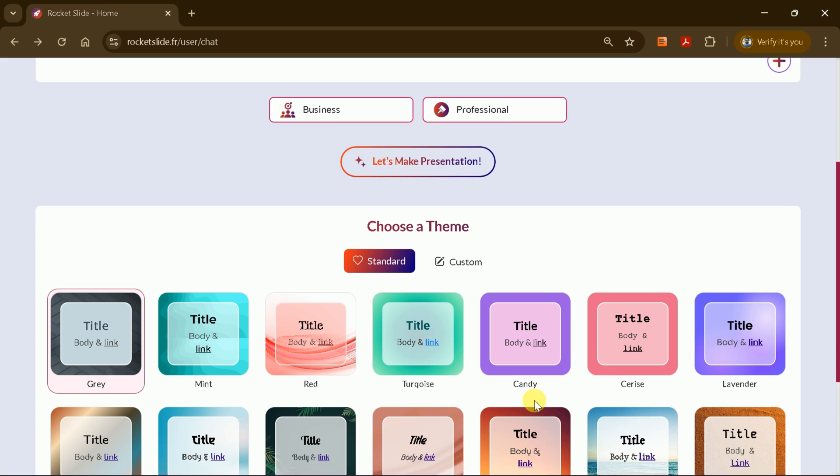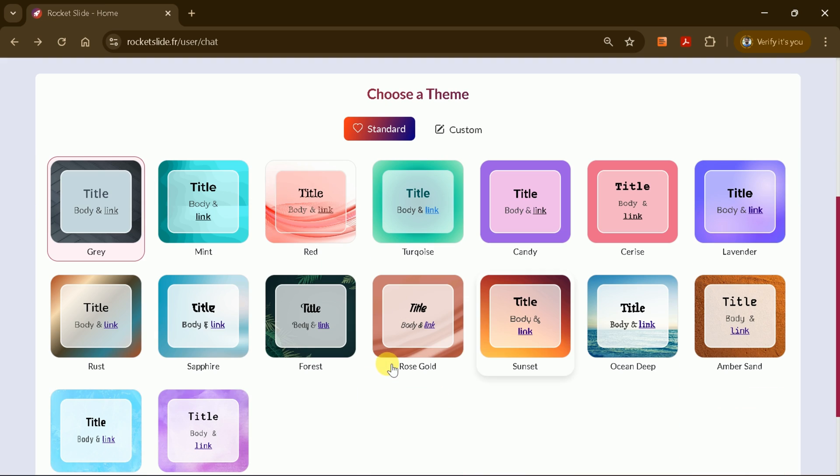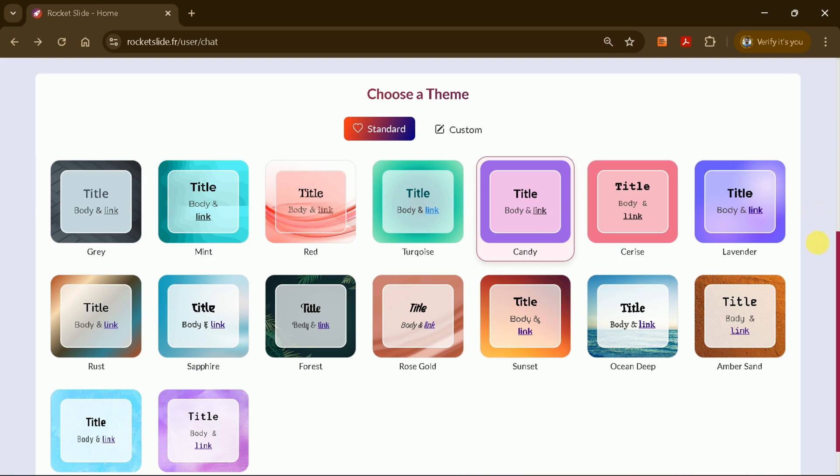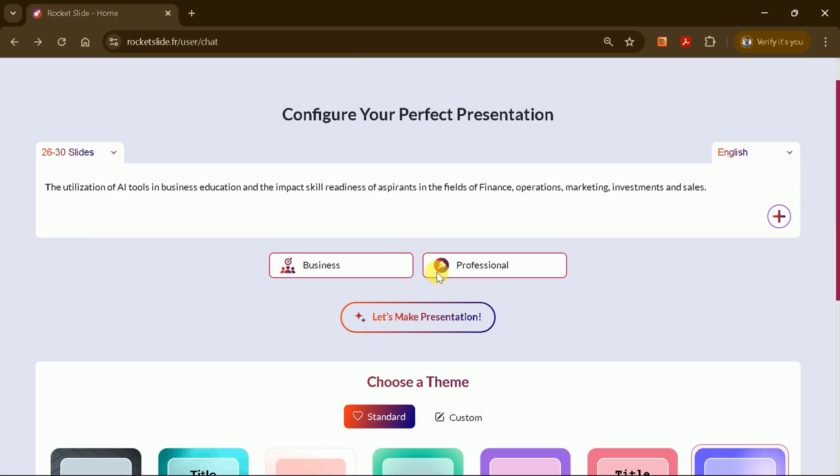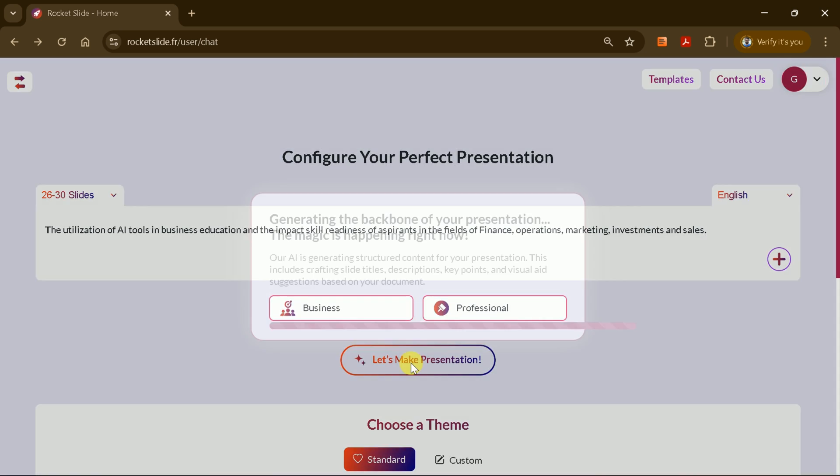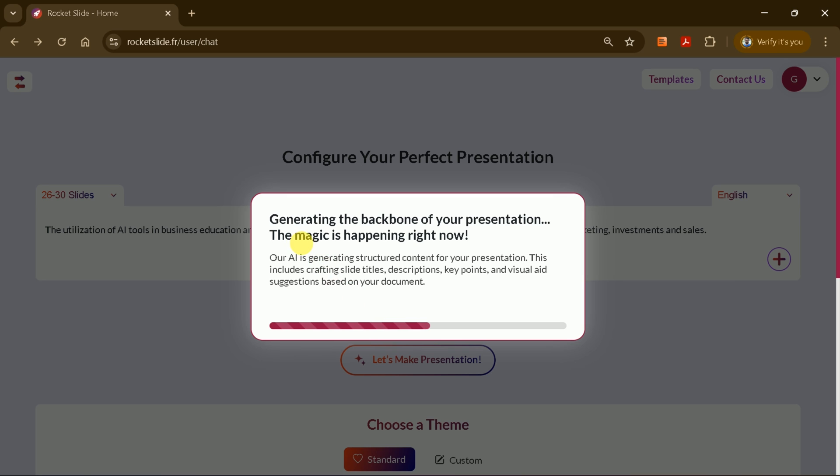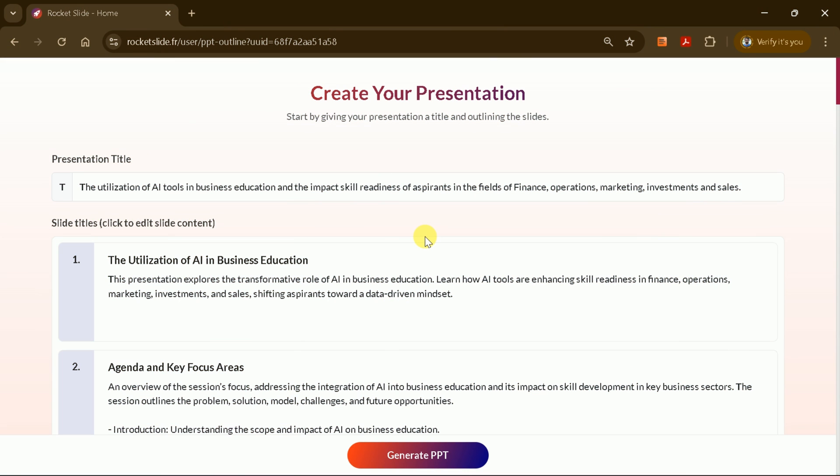Just below, you can choose a theme. There are options like gray, red, candy, and more. For this presentation, I'll select lavender. Once you've set all your preferences, click to generate your presentation. Rocket Slide will begin processing, and within a few seconds, you'll see a complete outline of your PowerPoint presentation.